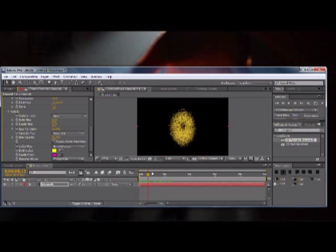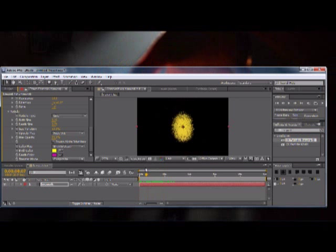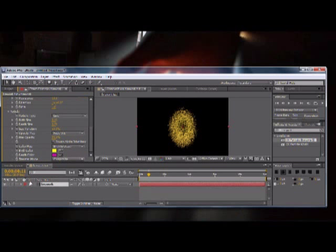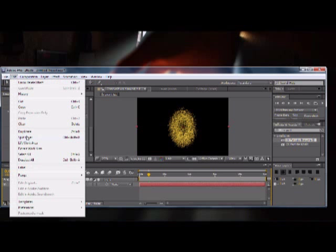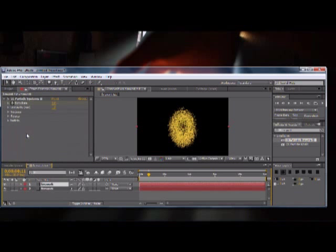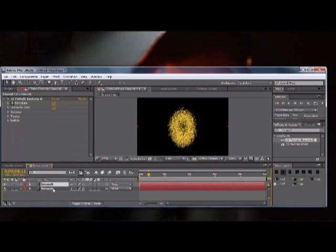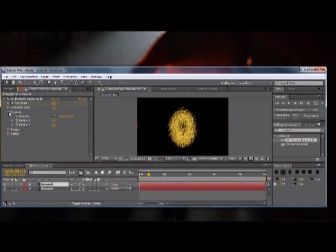We could make it purple. Let's see what that does. So it changes colors when it ends. So now what we're going to want to do is we're going to want to duplicate our firework. So just go ahead and duplicate it.